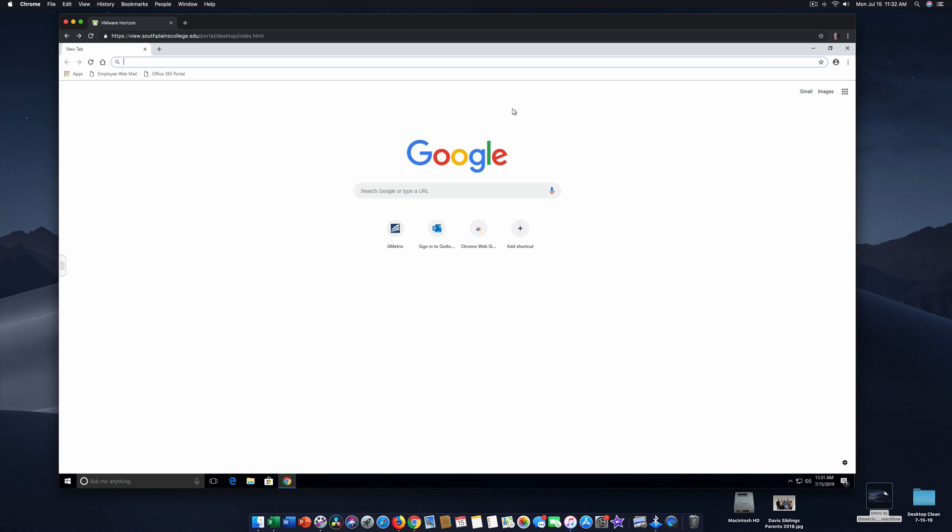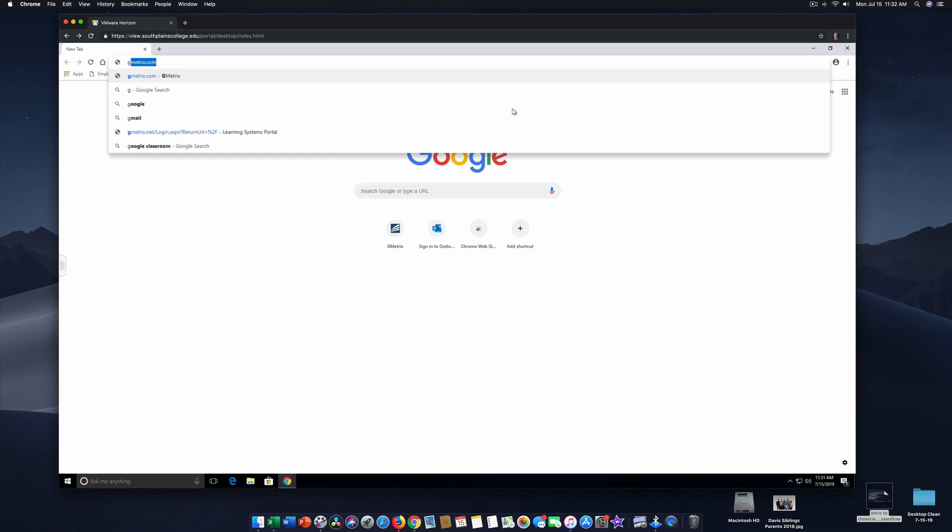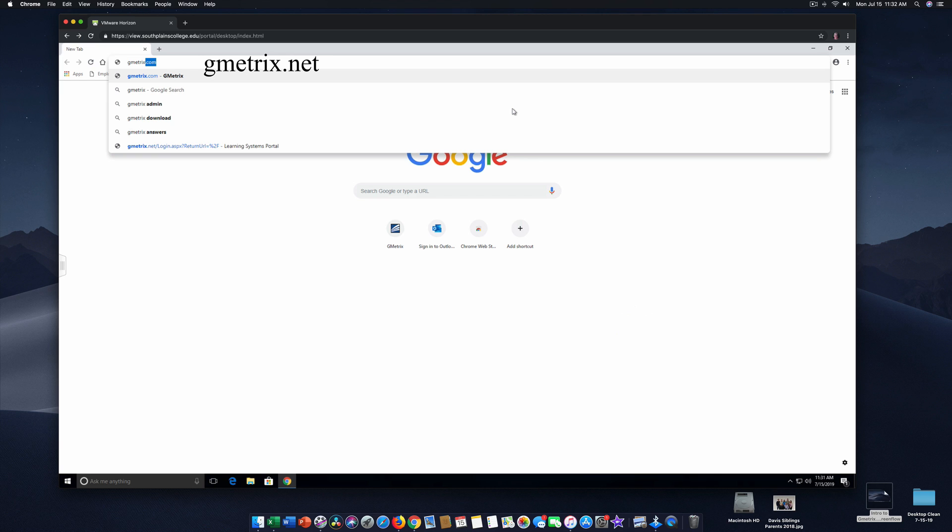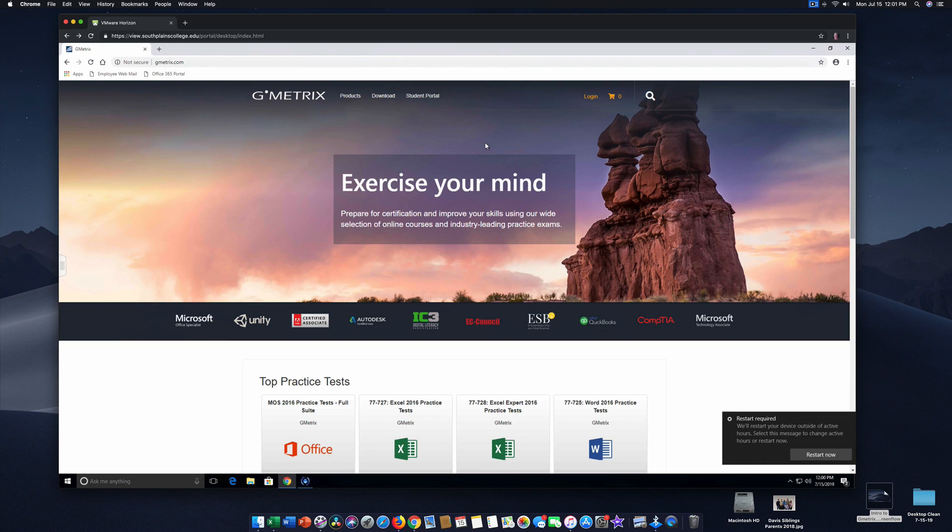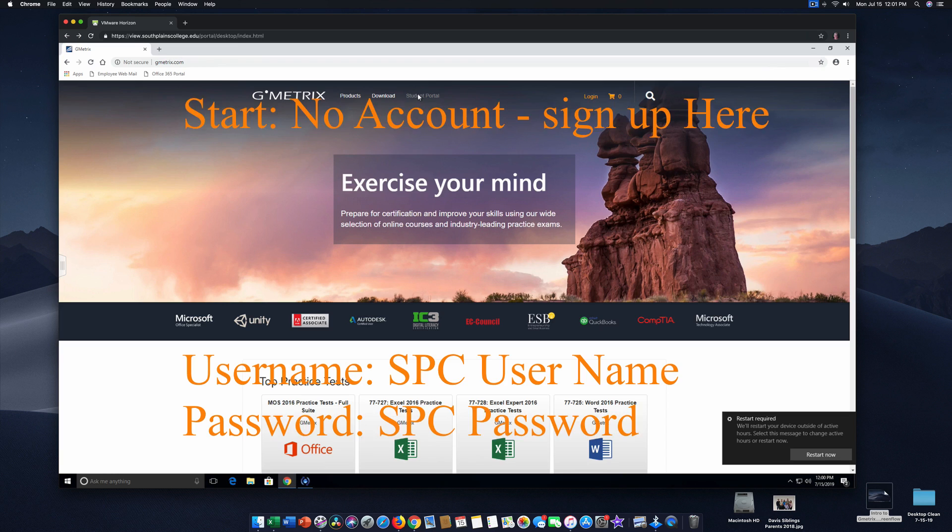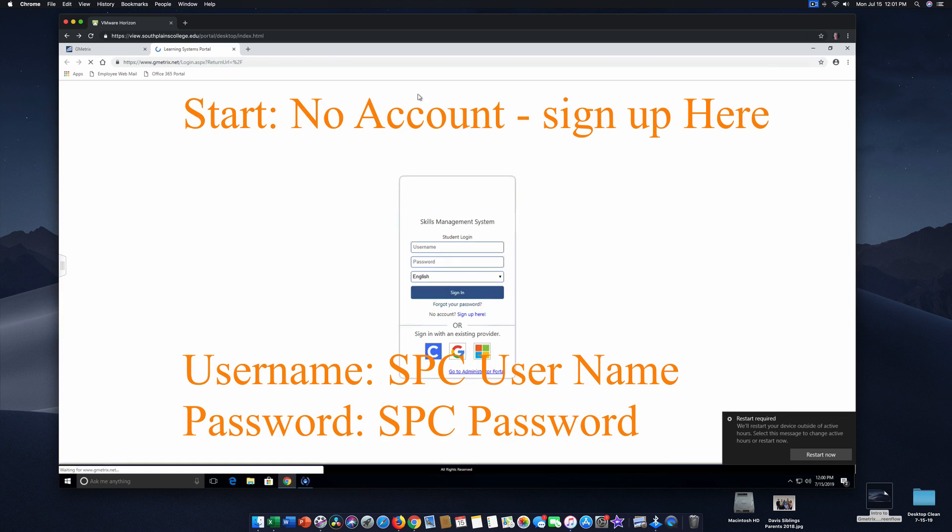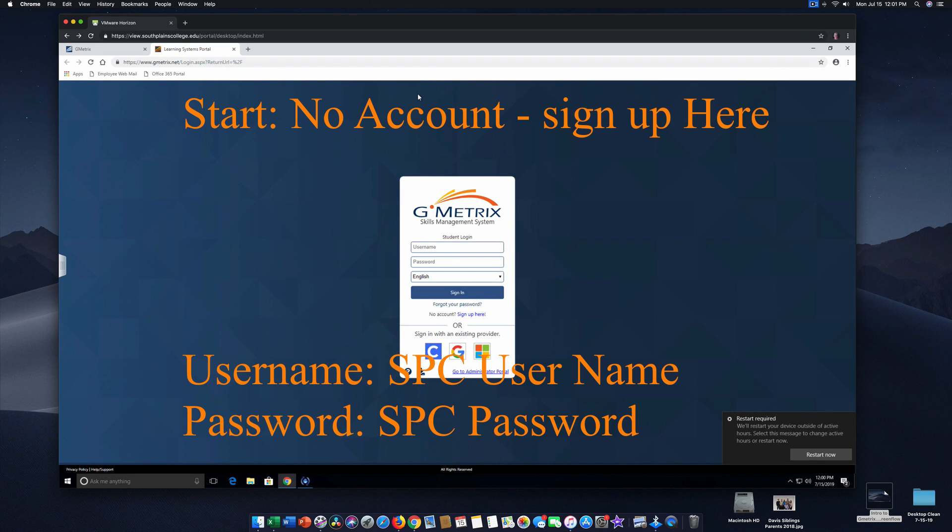I'm going to type in Gmetrix. So I typed in G-M-E-T-R-I-X. Okay, so we're going to go to Student Portal. And at Student Portal, we need to sign up for a Gmetrix account.